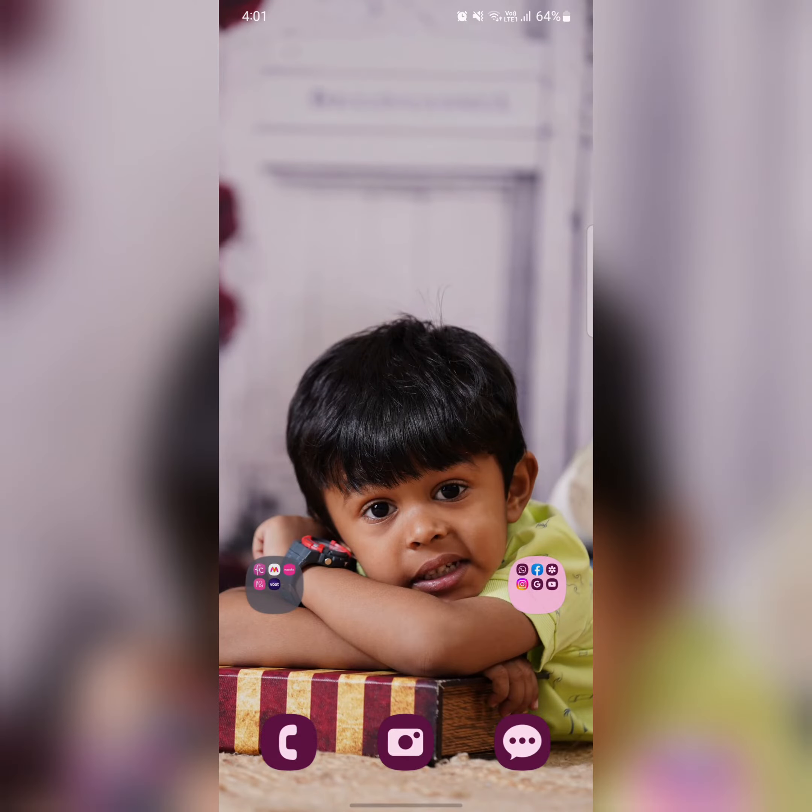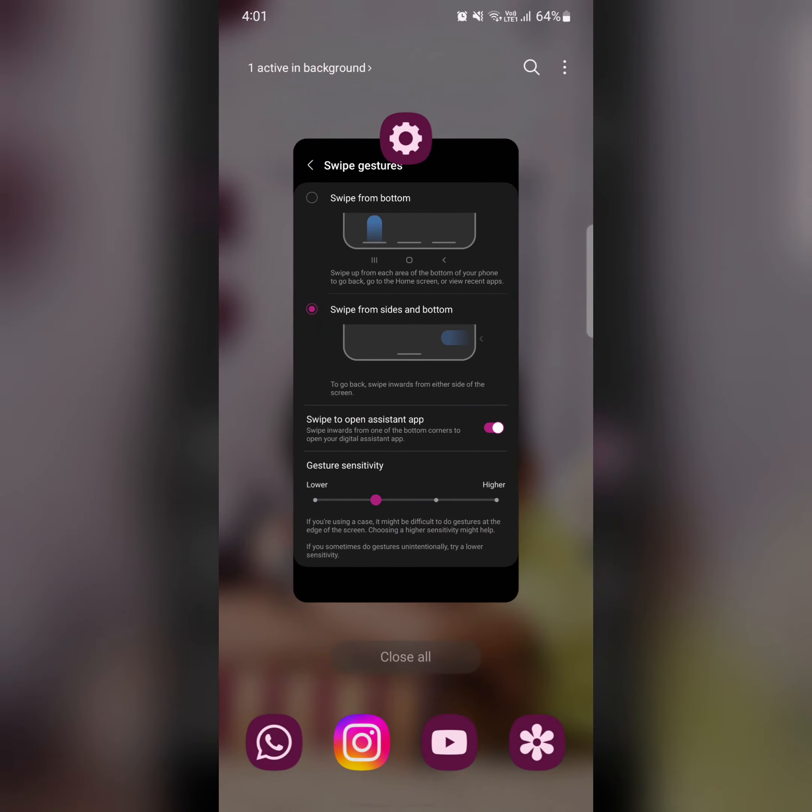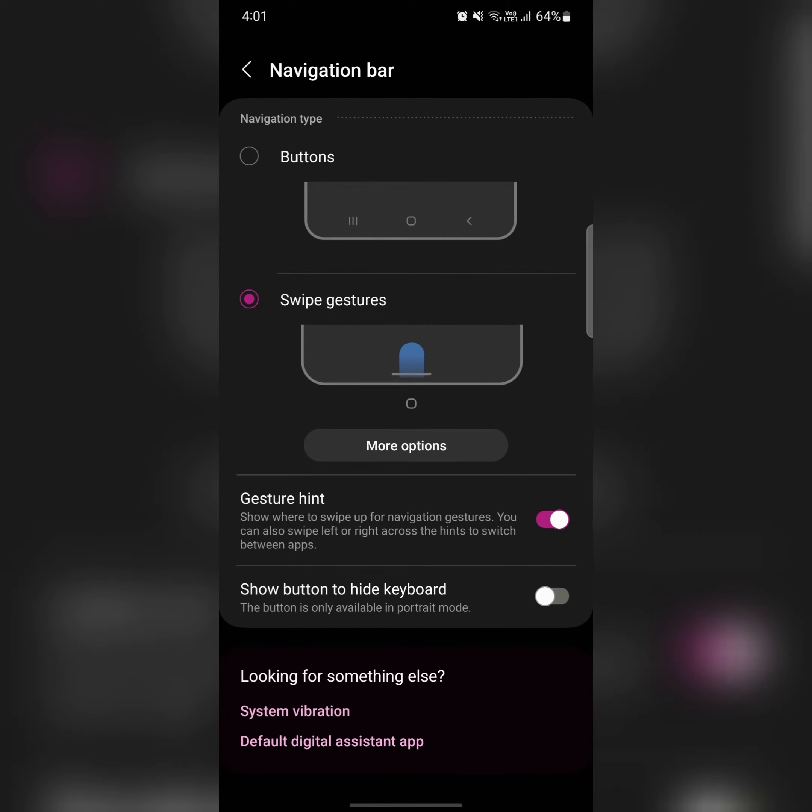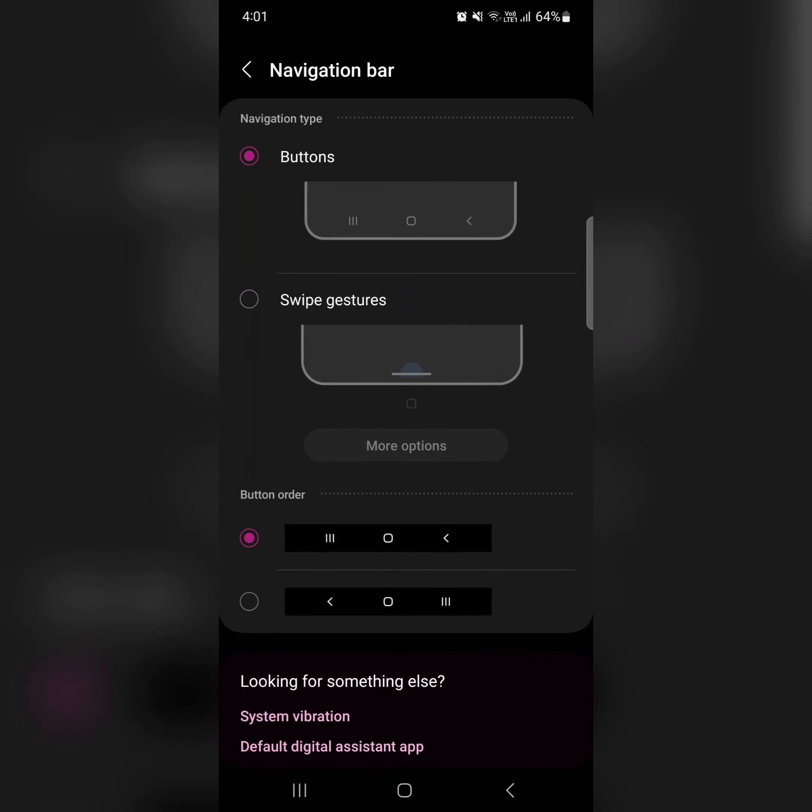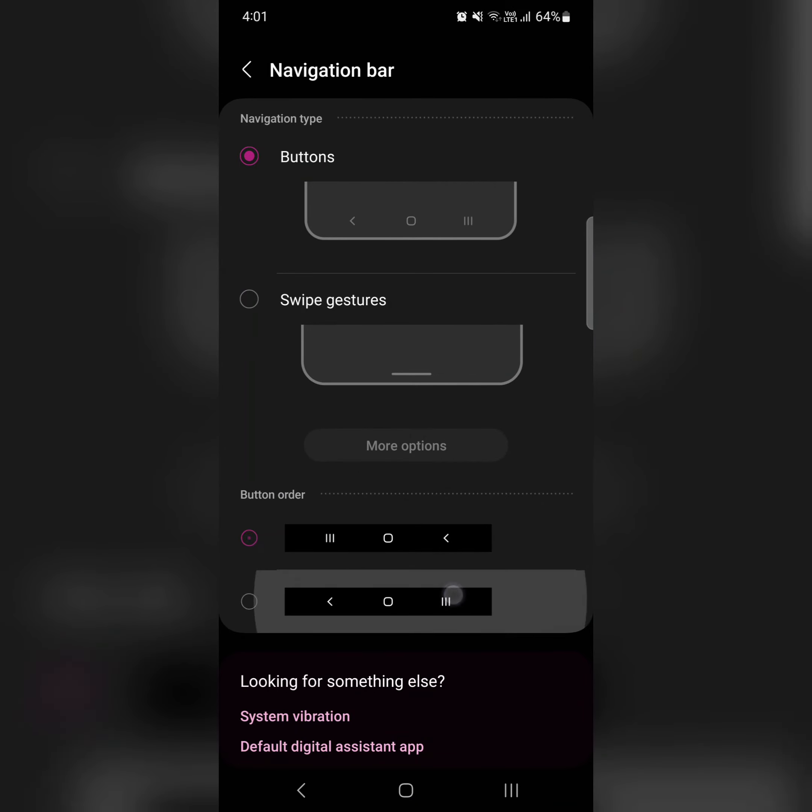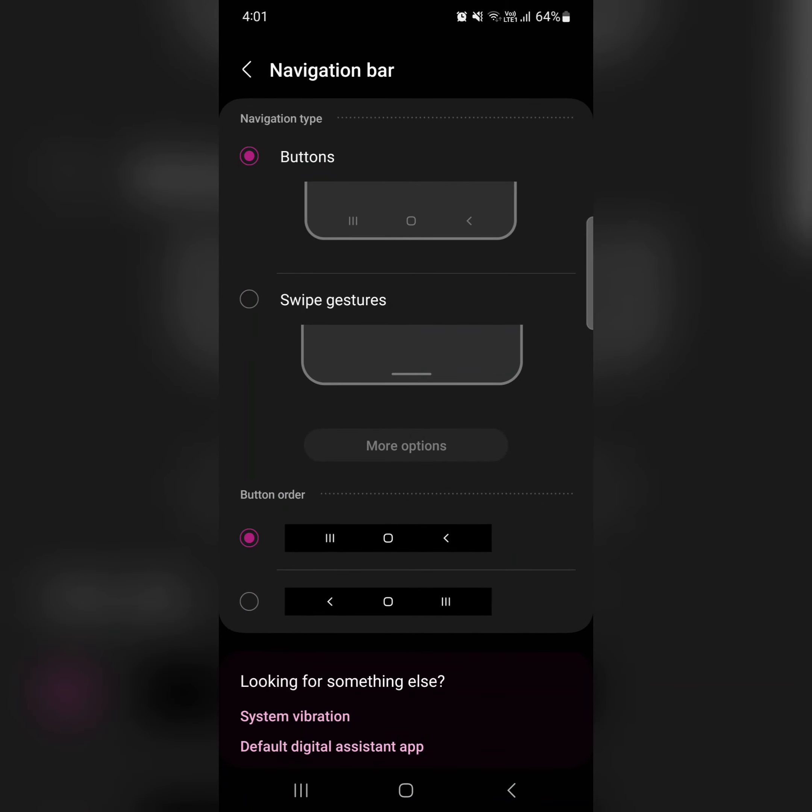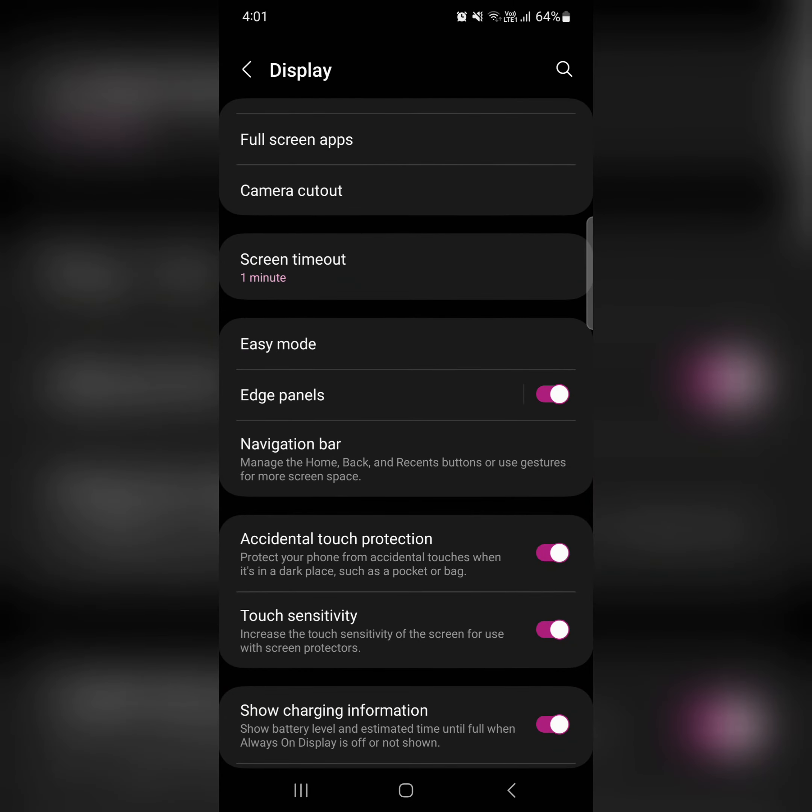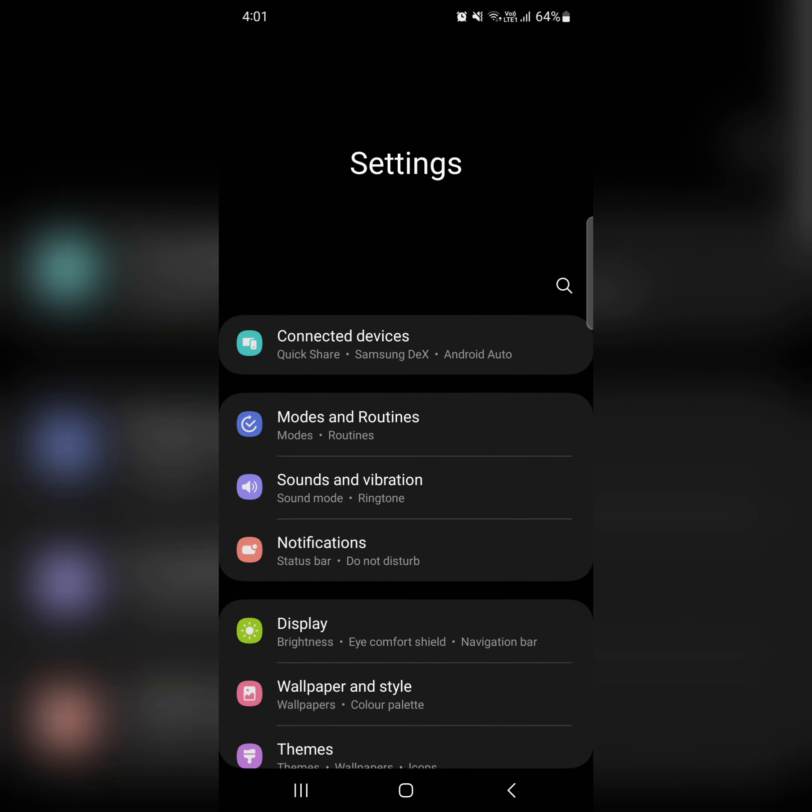It's quite easy to go back. If you want to switch back, choose Buttons to restore the Back, Home, and Recent buttons. You can also change the button order and position here. It's quite easy to change your navigation bar settings on your device. That's it!